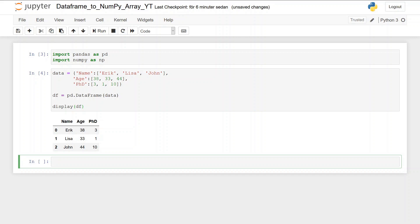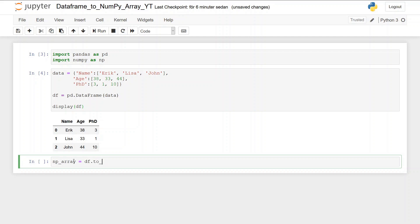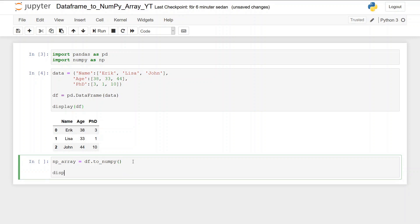The next step is to convert this pandas data frame to a numpy array. We create a variable np_array and use the to_numpy method like this, then display the np_array variable to see the resulting numpy array.